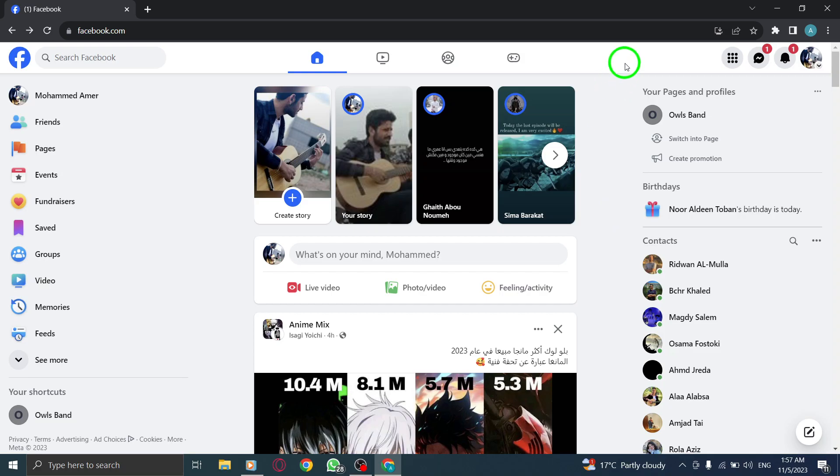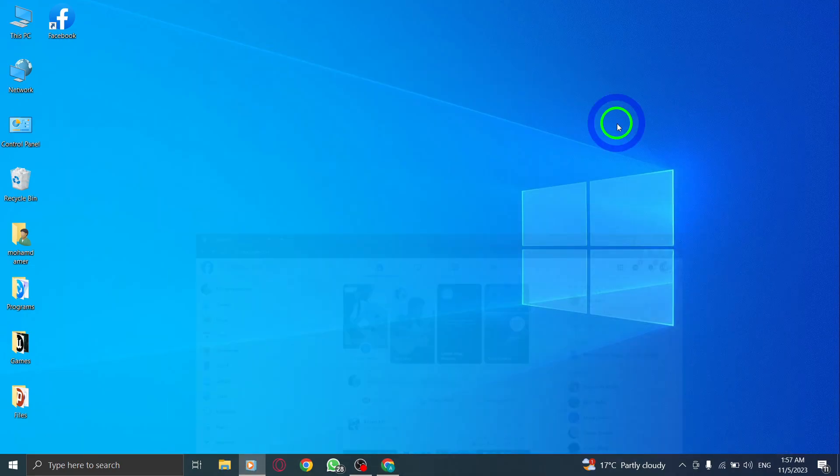And there you have it. You have successfully enabled link previews in Facebook on your PC. Now you can easily preview links by simply hovering over them.